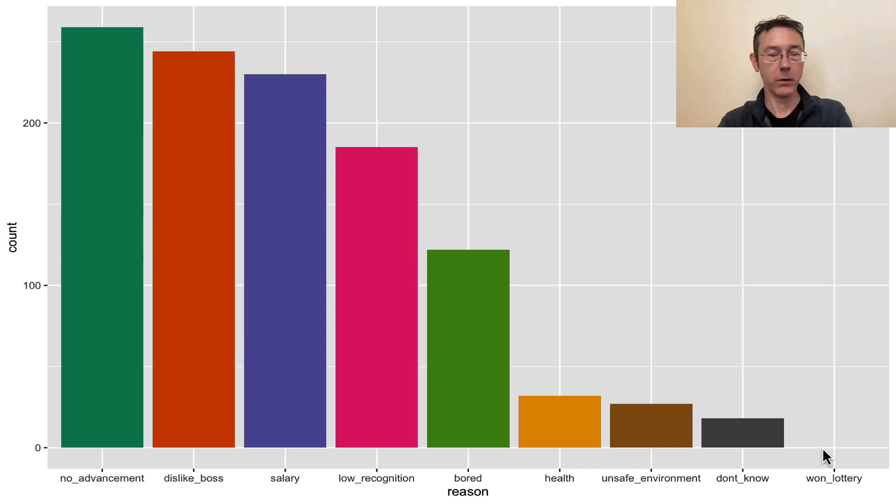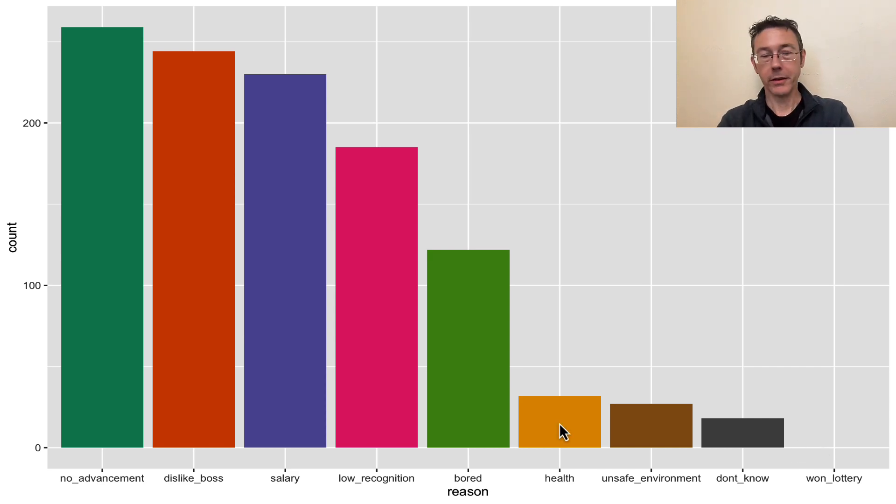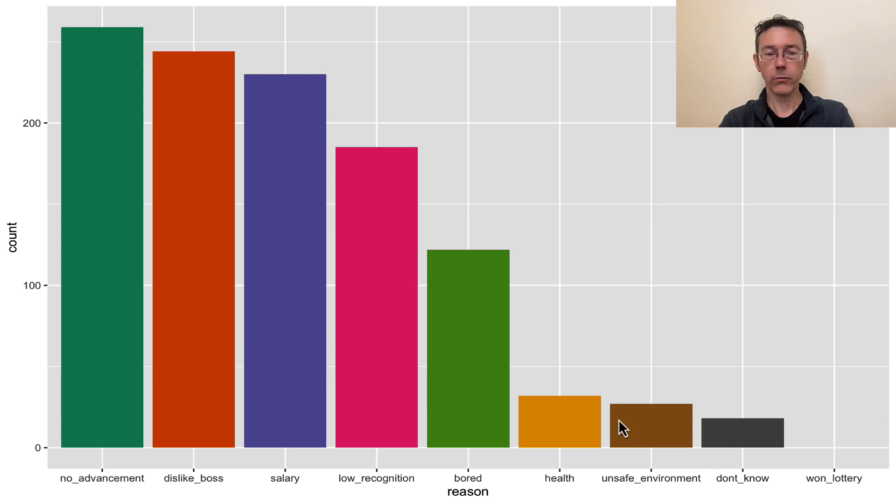Okay, so we've still got the same issue with the person that won the lottery not even showing up here. We'll have to deal with that. The next thing I really want to do is to lump the lowest four or five together.